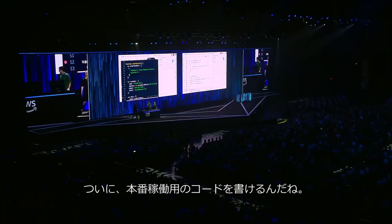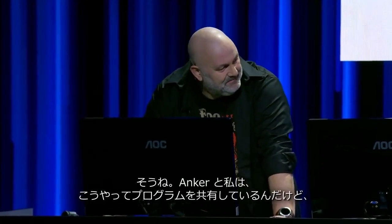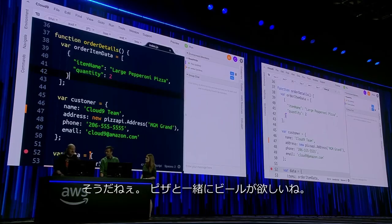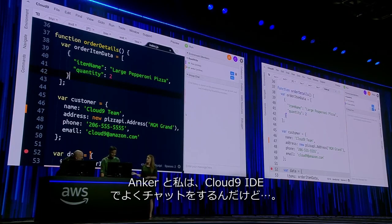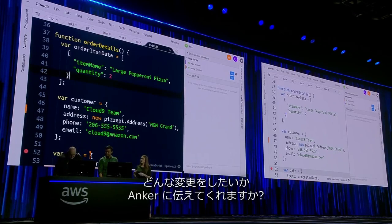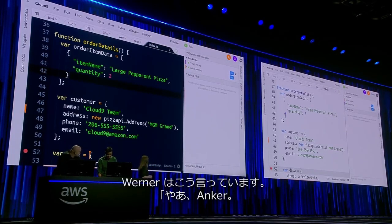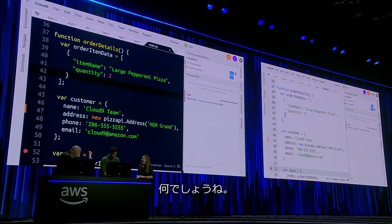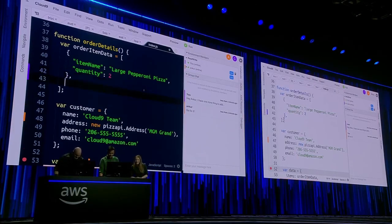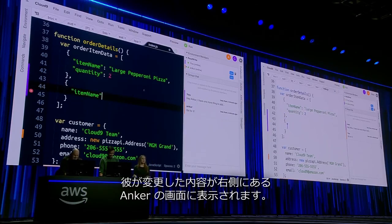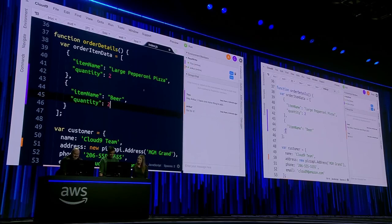Finally, my first chance to write production code. What do you need to do, Claire? So what I want you to do — Ankur and I use this to pair program a lot. Is there a change that you want to make? There needs to be beer with the pizza. Obviously. One of the things that Ankur and I like to do is chat within the Cloud9 IDE. Go ahead and tell Ankur that you're going to make a change. Werner says, 'Hey Ankur, I have one more thing to add.' And Ankur says, 'Go for it.' As Werner's typing, you can see that his changes are showing up on Ankur's screen on the right-hand side, and Cloud9 Autocomplete is popping up, helping him to fill in the right order parameters. It looks like he's added our two beers.